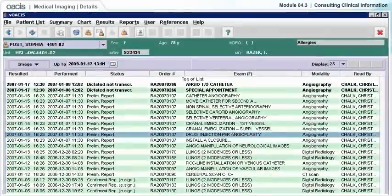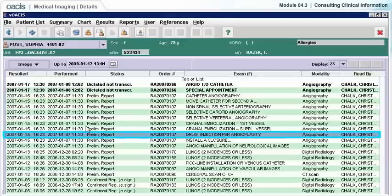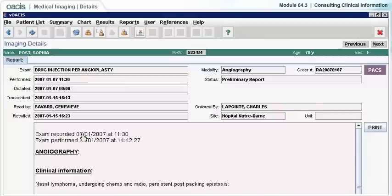Click on the highlighted test to access the report. The detail screen shows the report and some additional information, as well as a link to the PACS, a viewing application to display selected images.